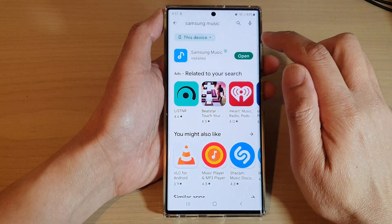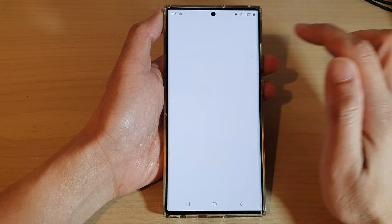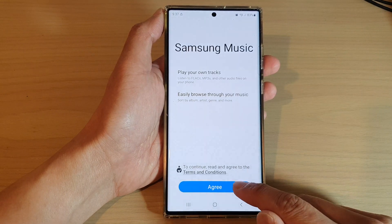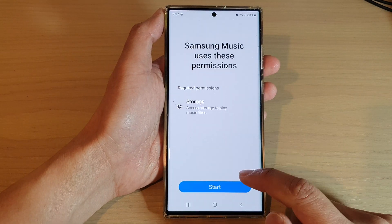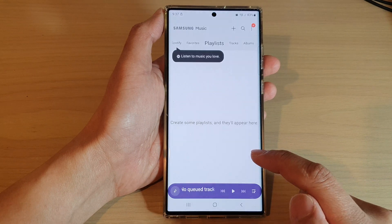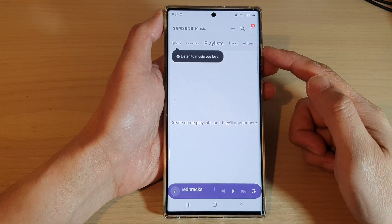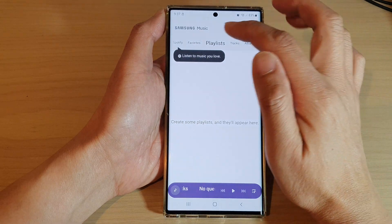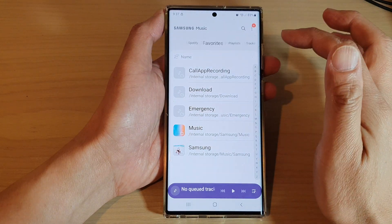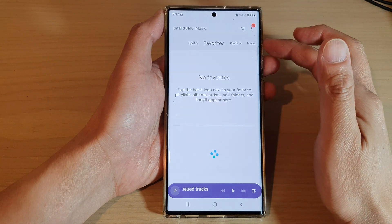It is a small app, so after it has finished installing, just tap on the open button and this will open up Samsung Music. From there you can start using it — give it permission to your file storage and then you'll be able to play Samsung Music.